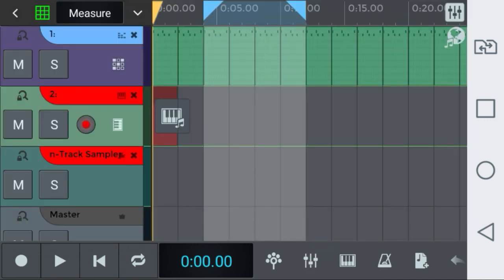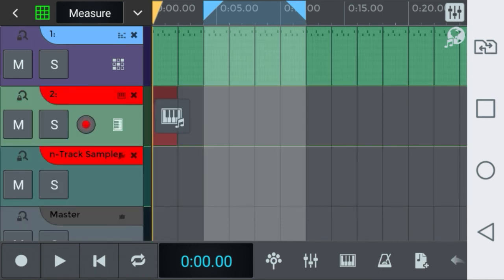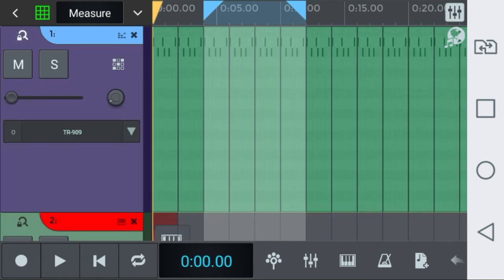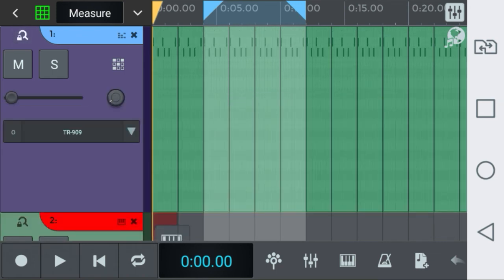You can expand tracks by clicking this symbol here. Just click here and the track will expand automatically. You'll be able to edit a bit more easily.